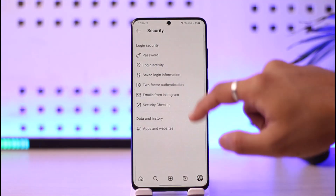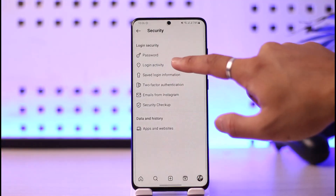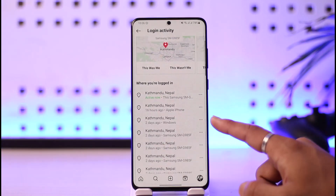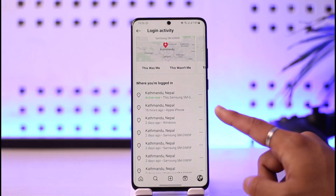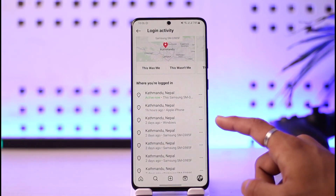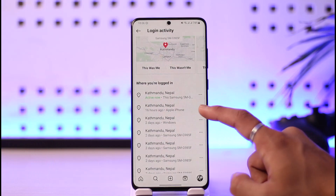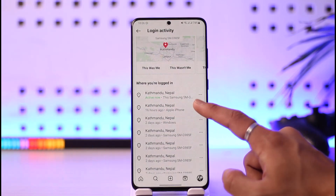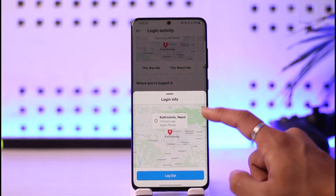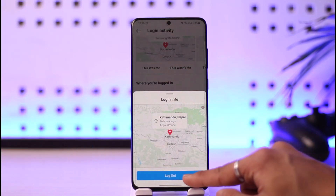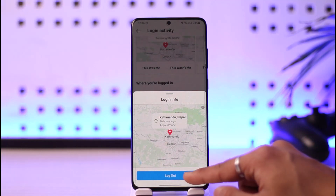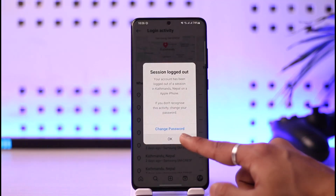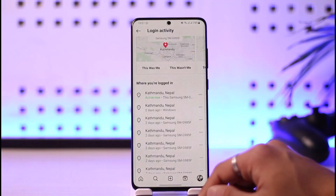If you want to review the devices manually, come back and select the option called Login Activity. When you go to Login Activity, you'll see a list of devices currently logged into your Instagram account. Tap the three dots next to the specific device you want to remove.